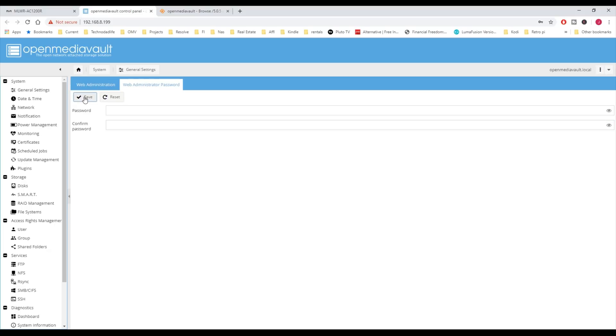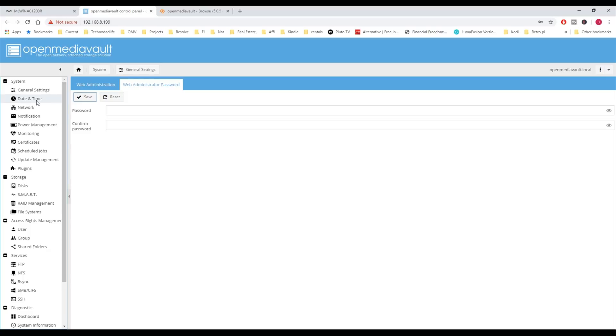Next, we'll go down to Date and Time and just make sure our time zone is correct, our date is correct, and our time is correct. For me, those are all good.